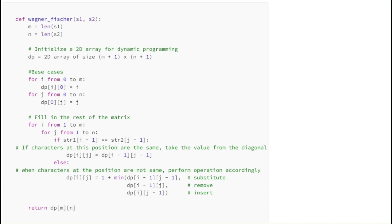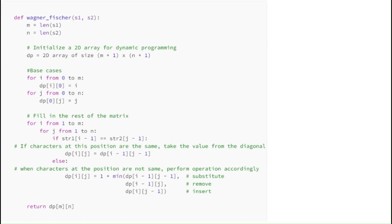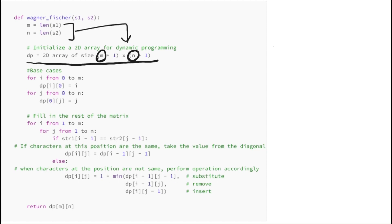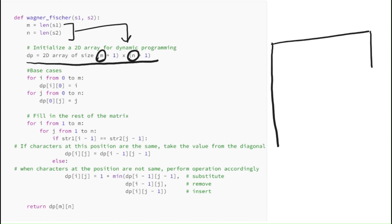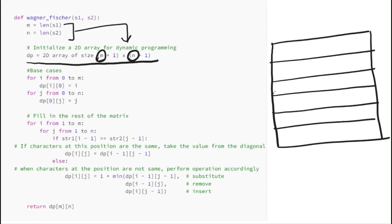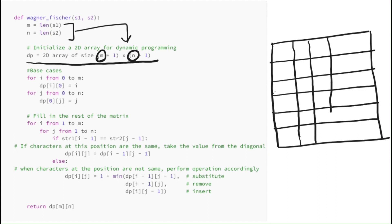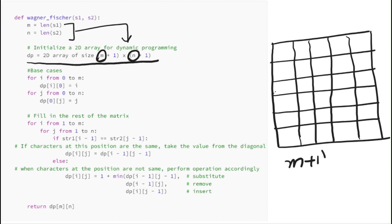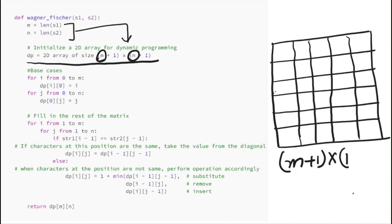There are many ways to transform one string to another, but this algorithm helps us find the minimum number of operations required for transformation. Now let's delve into the inner workings of the minimum edit distance algorithm. We start by initializing a 2D array named dp of size (m+1) × (n+1), where m and n are the lengths of the input strings. This array will store the minimum edit distance between substrings of the two input strings.